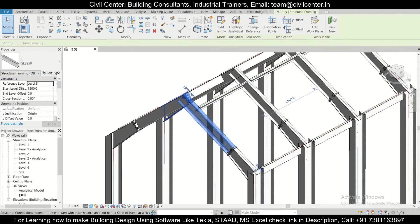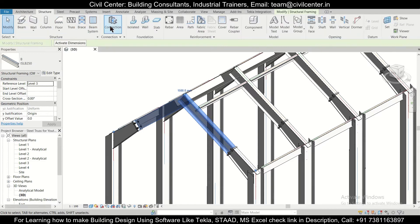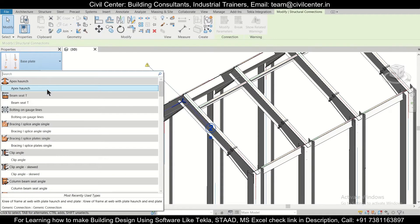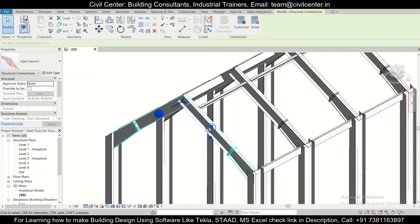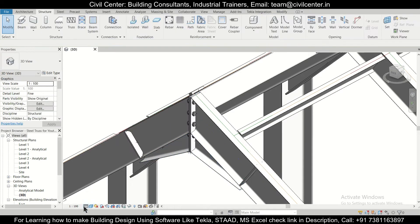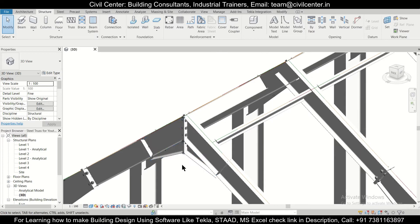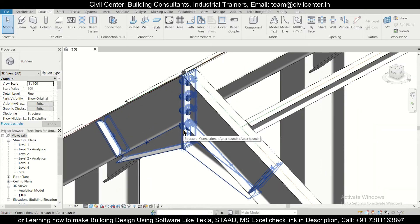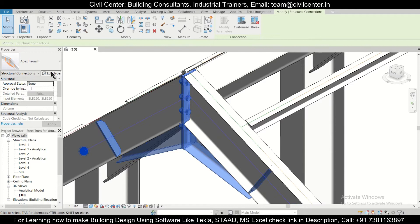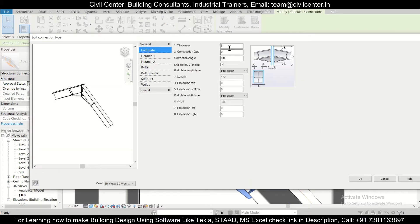We'll select this one and this one, then go to Structure and then Connections and select the Apex Haunch. After this has been applied, we'll change to Fine and then to Course to refresh the view. As you can see, the connection has been done. If you want, you can click on it and edit the type.